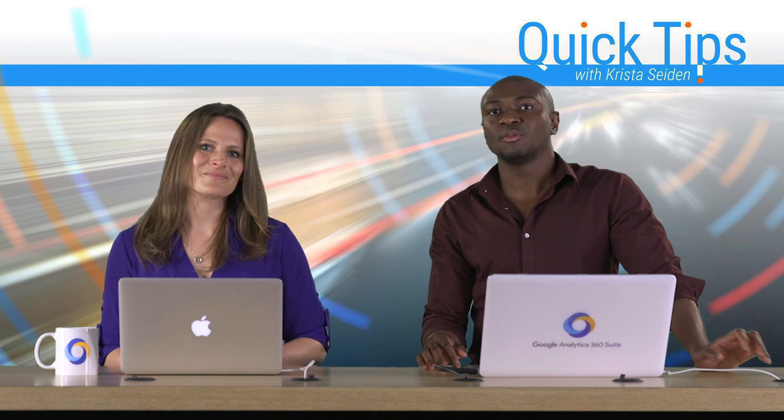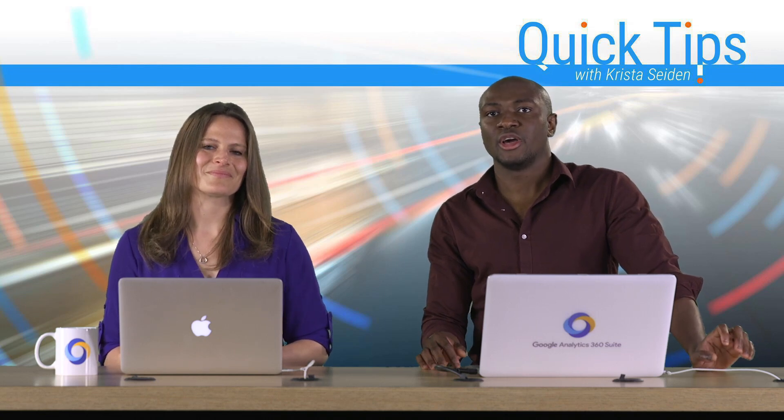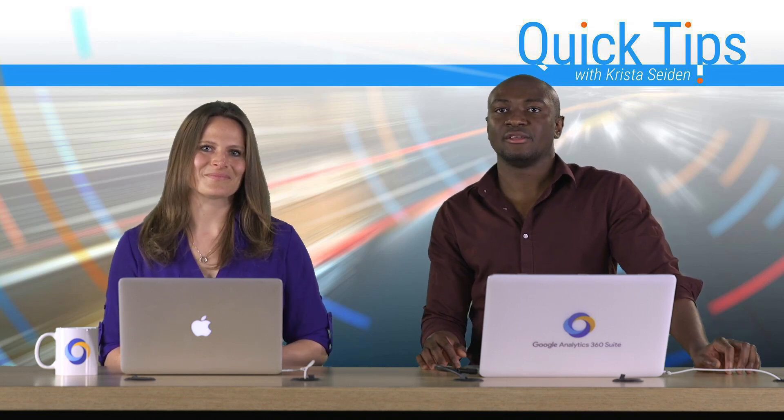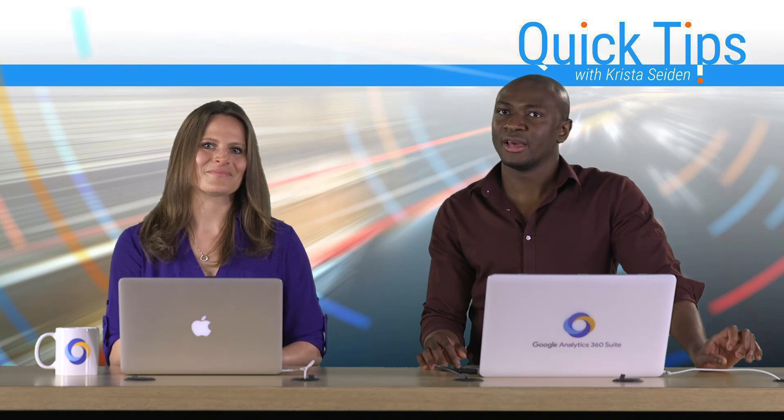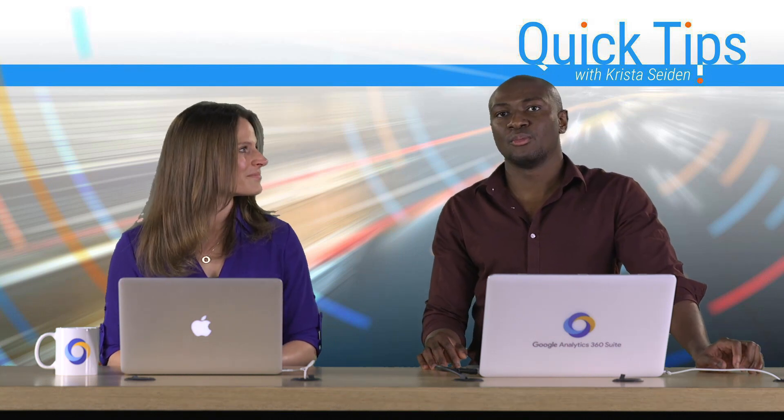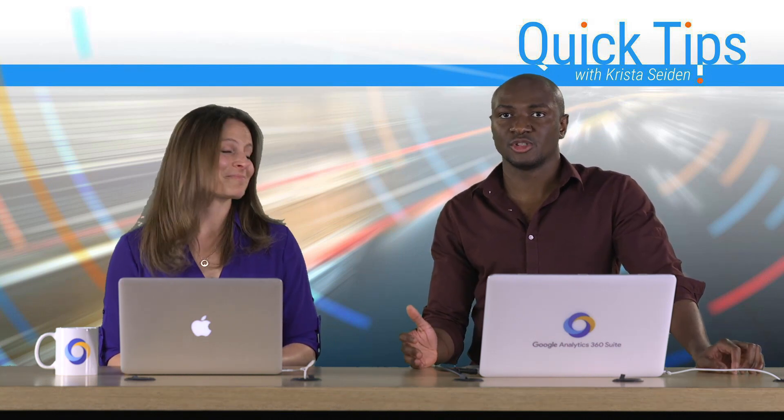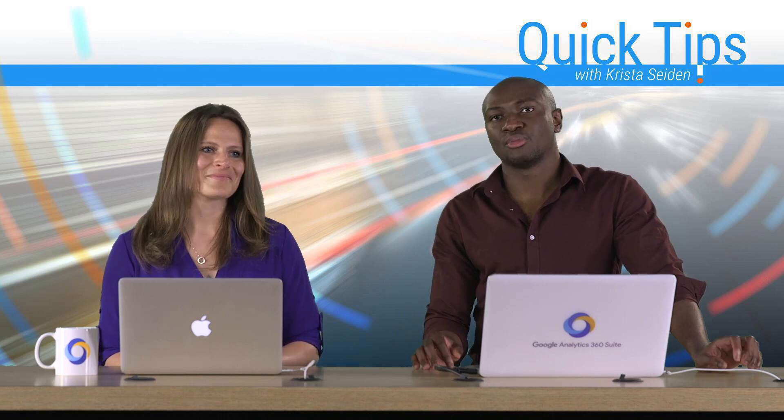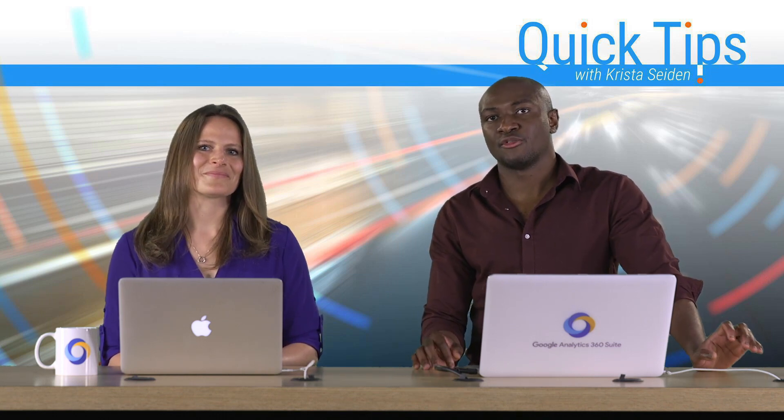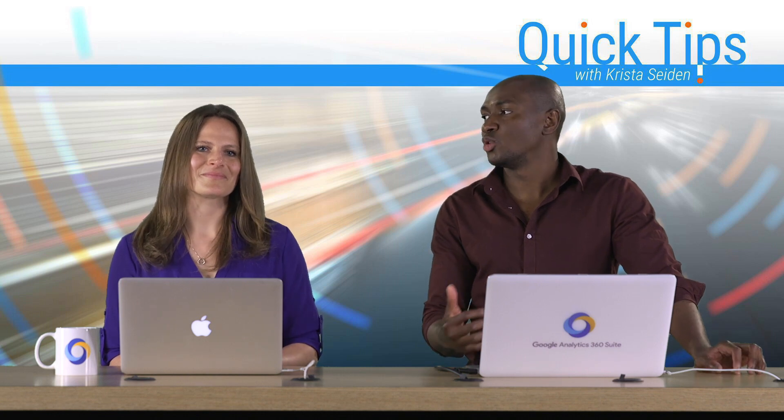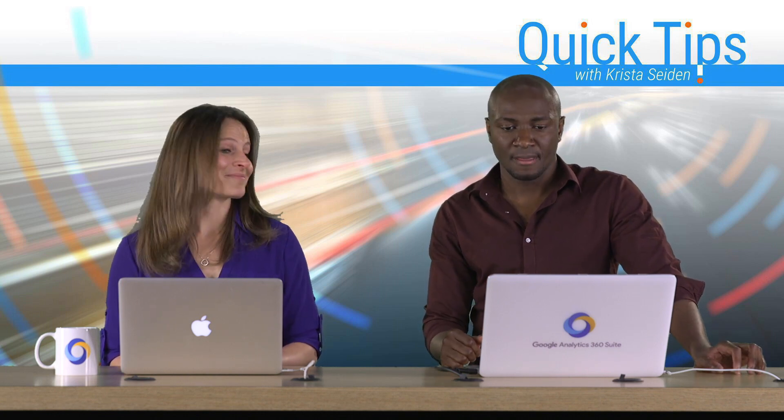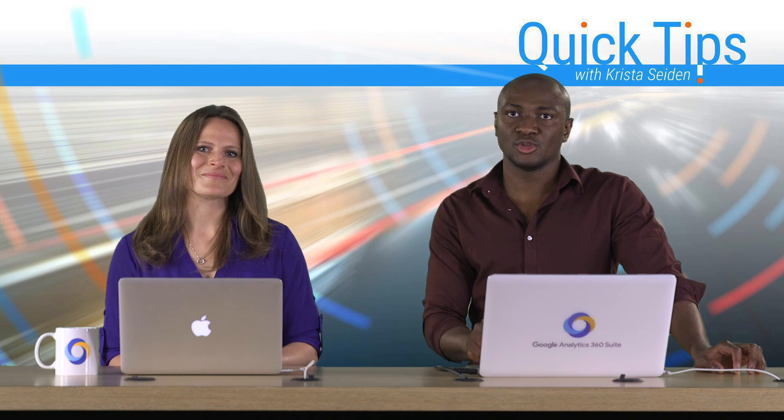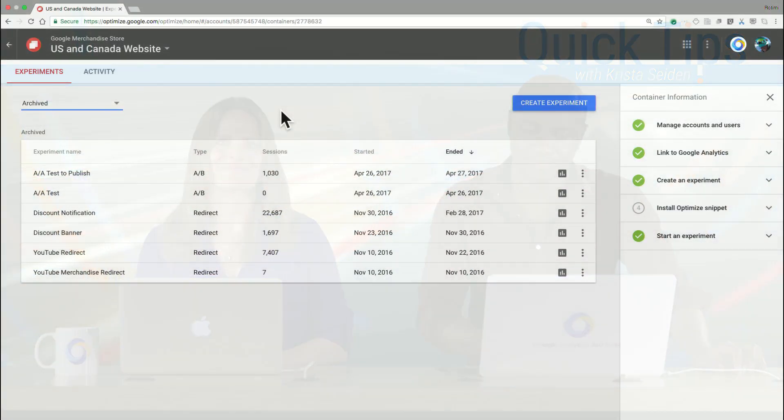With the Optimize AdWords integration, it's going to be really, really easy for you to identify the landing pages that will best match the intent of your customers. So that way, you can provide an experience that's very consistent from the ad click all the way to your actual product site. And so with that said, I'll jump into Optimize and show you how it's done.